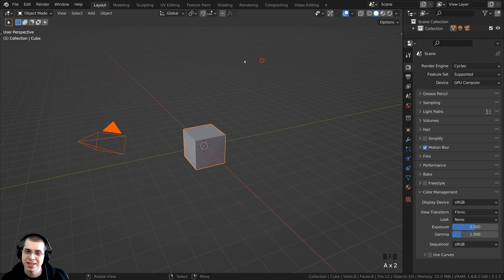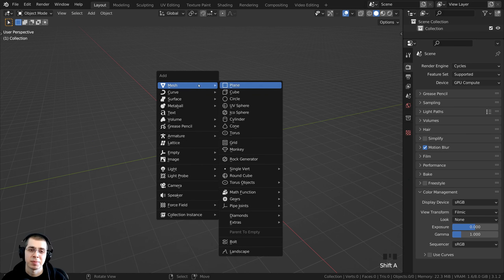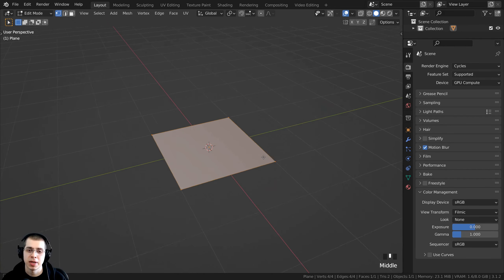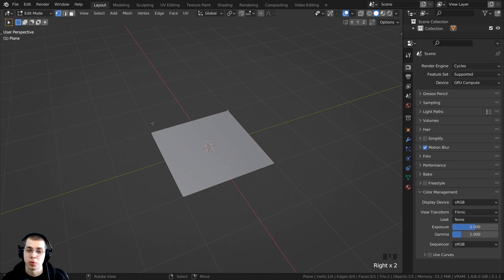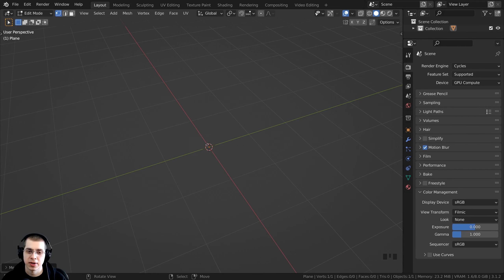To start off, I'm going to press the A key to select everything, and then press X and click on delete. Always make sure you delete the default cube. Now I'm going to press Shift+A, go to mesh, and add a plane. I'll press the Tab key to go into edit mode. I don't want four vertices — I just want one vertex in the very center. So I'll press A to select everything, then press M to bring up the merge settings, and click on 'At Center' to merge them all into one vertex.